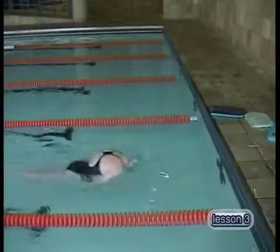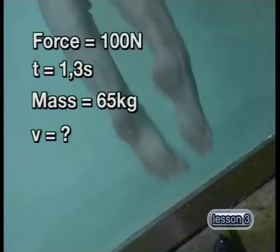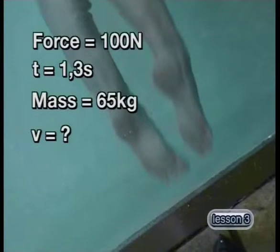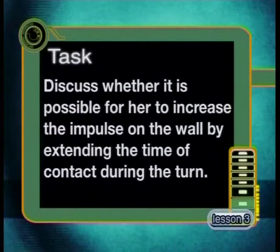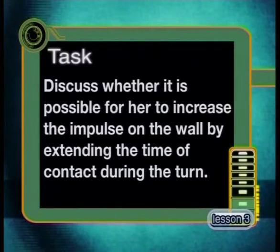Now it is time for your task for today. Calculate the impulse on a swimmer when she pushes off from the side of the wall with an average force of 100 newtons for 1.3 seconds as she turns. She has a mass of 65 kilograms. With what maximum speed does she leave the wall? Discuss whether it is possible for her to increase the impulse on the wall by extending the time of contact during the turn. Join me for our next lesson when we delve even deeper into the relationship between resultant force, time, and change in momentum.